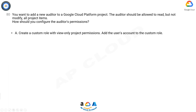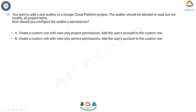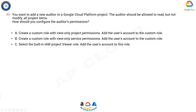A: Create a custom role with view-only project permissions. Add the user's account to the custom role. B: Create a custom role with view-only service permissions. Add the user's account to the custom role.